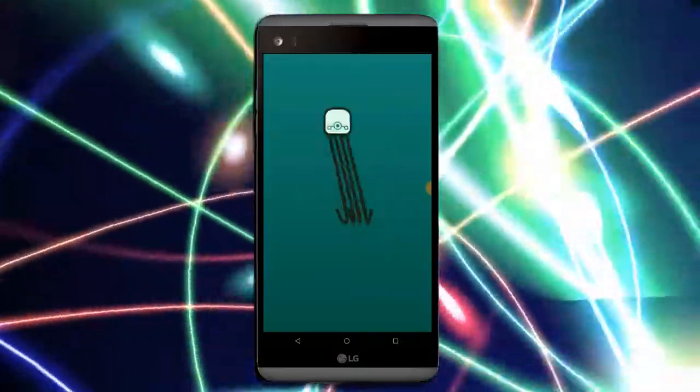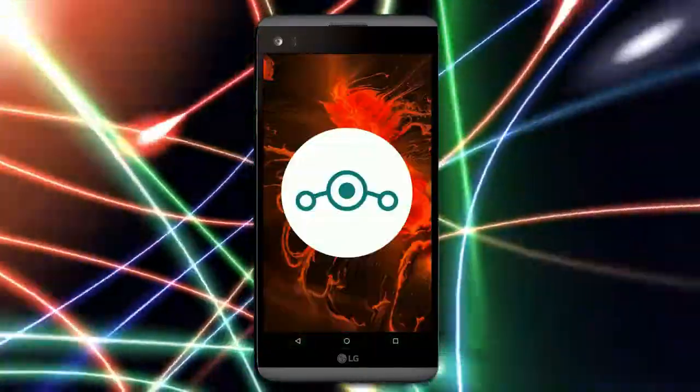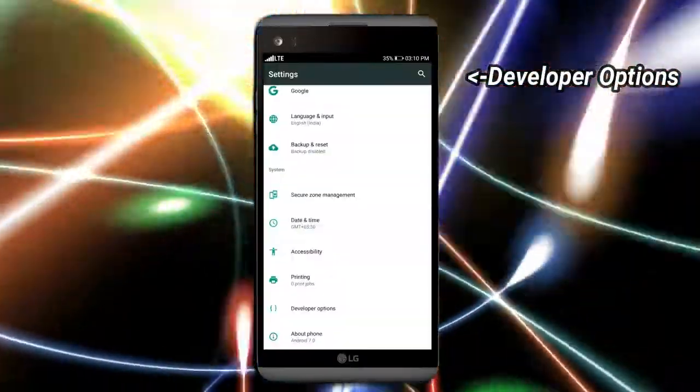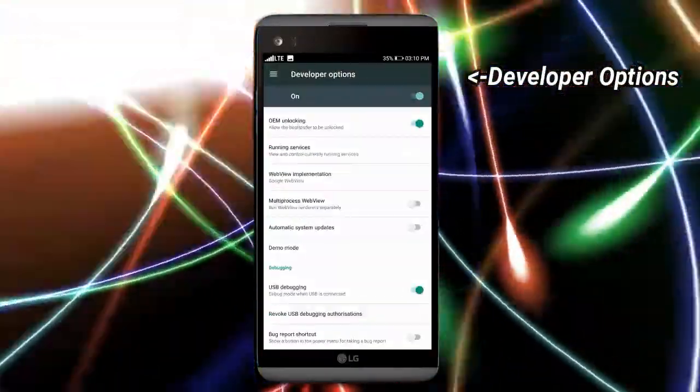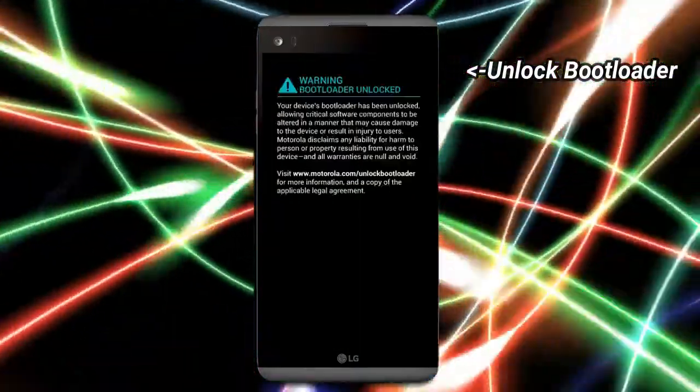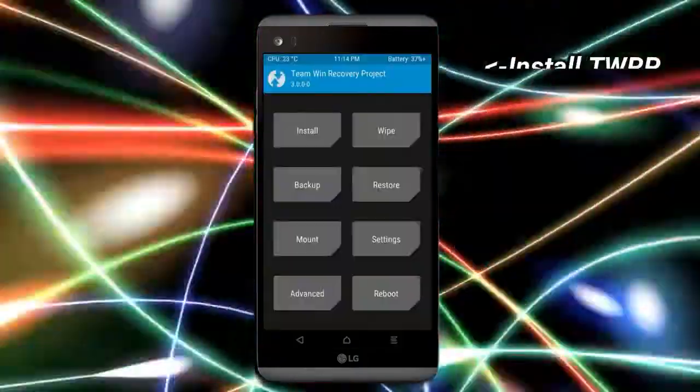Before installing this ROM, we need to enable three steps. Enable developer option, unlock bootloader, and the third one, install TWRP.